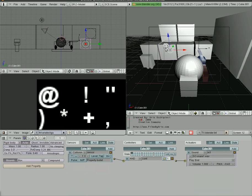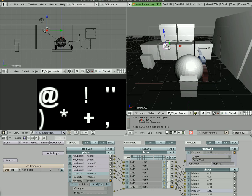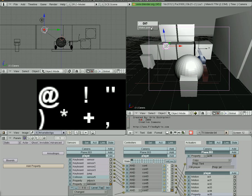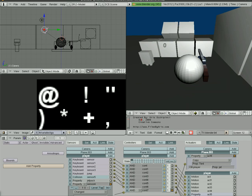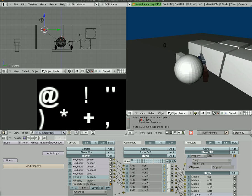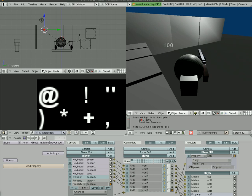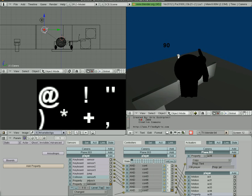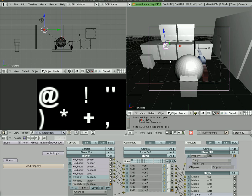Next thing before we start playing: we have to select our plane that our font's on, then shift-select the camera and hit Ctrl+P to make it a parent, so it follows the camera. Let's start the game. You can see the zero right there because the jetpack property is at zero right now. But when we pick up the jetpack, boom, it changes to a hundred. And as we go up, you can see the number counting down. And when it hits zero, we'll run out of power. So that's good.